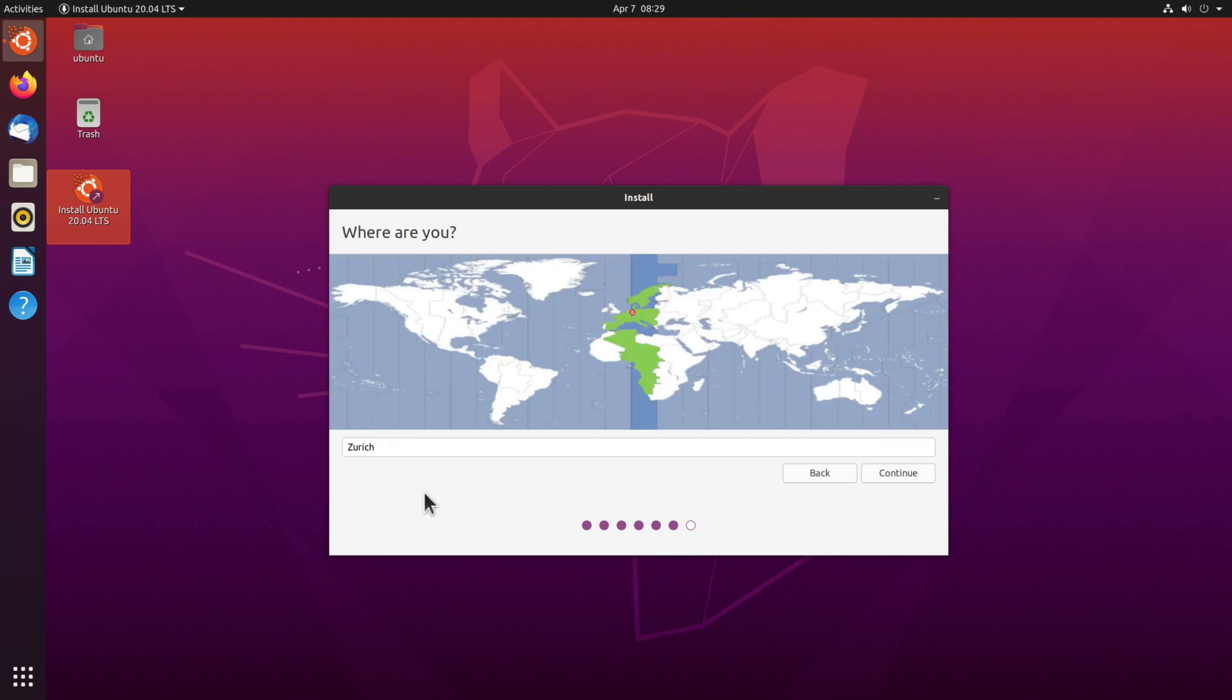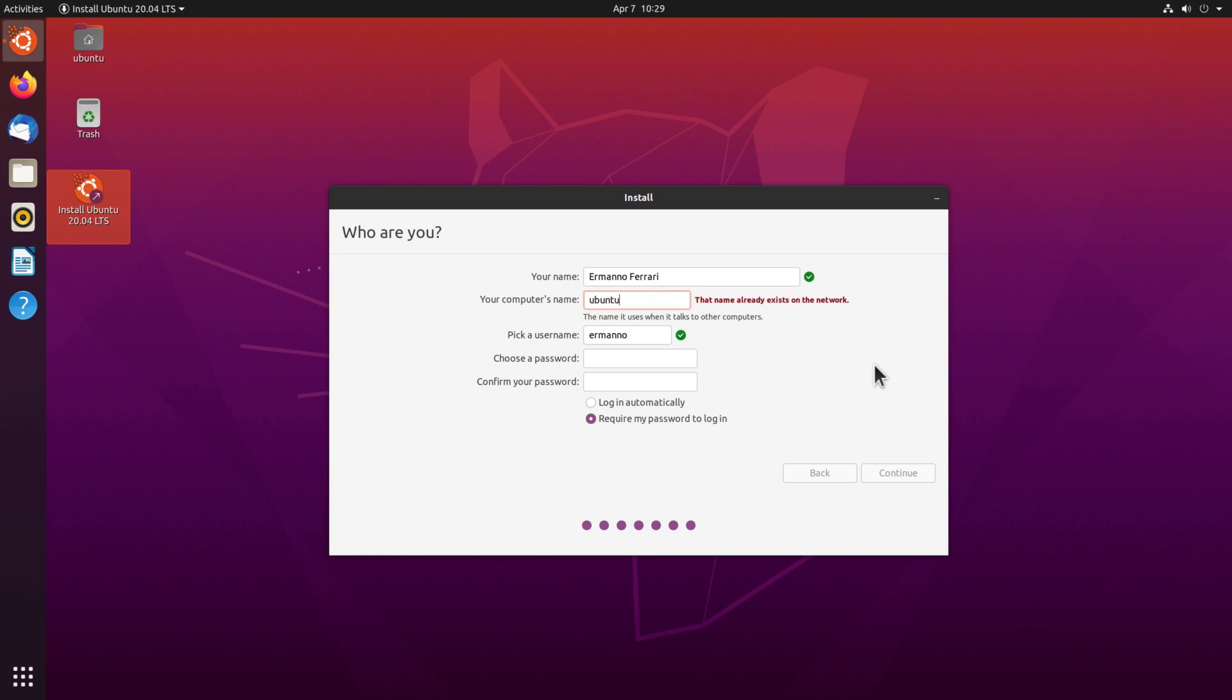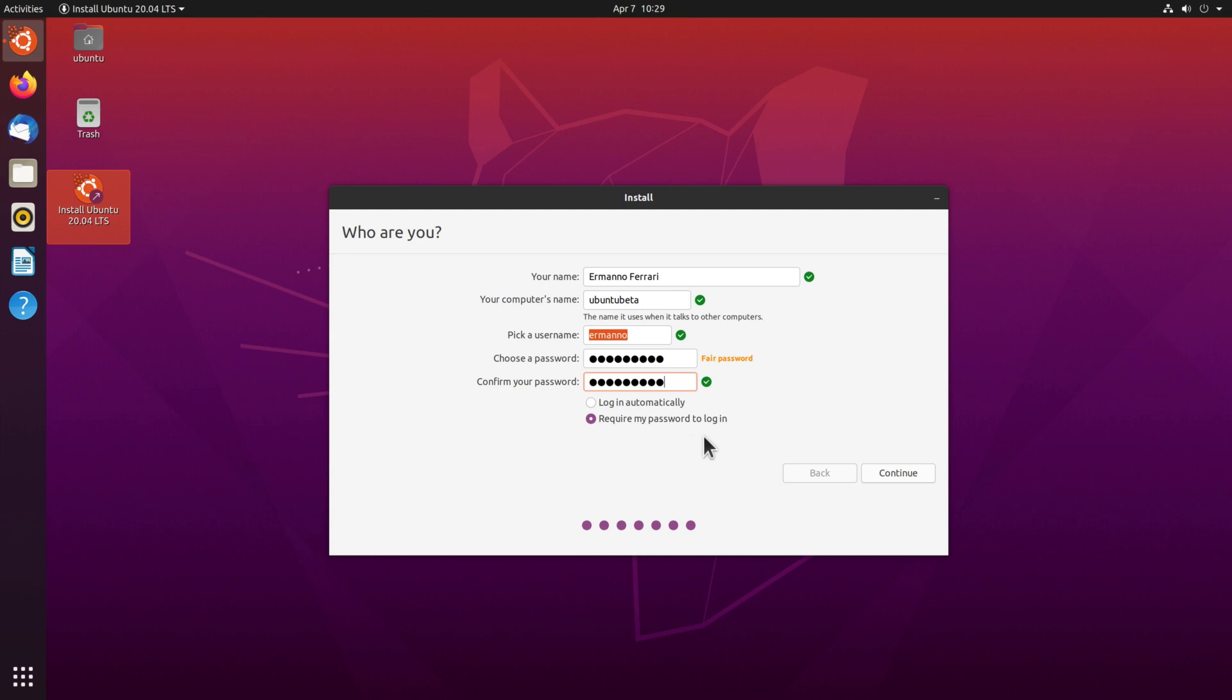And now because I have a connection to the internet, it has been already able to locate my position and this is the city nearest to me. So that's fine and I click continue. Now we can create a new user so I'll type in my full name and I can give a name to the computer. I'll call it Ubuntu beta, and I'll pick the username, it's fine, and pick a password here and retype it. Now we can choose here whether to log in automatically or require password to login, so I'll let this option here checked and click continue.